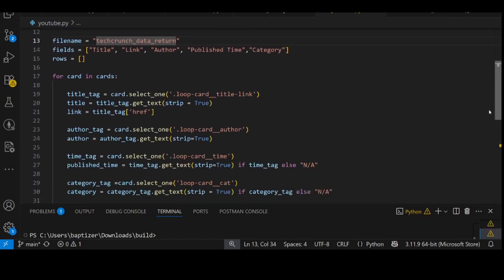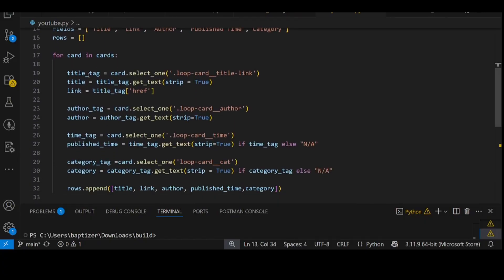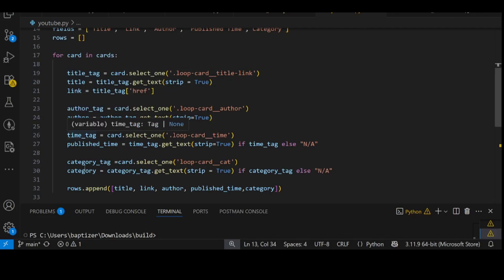That's what we are trying to pass. As you can see, this is for the title tag, author tag, time tag, and category. Then we are simply appending and we want to see our data. One cool thing to know: if you don't want to have too many errors in your data extraction, it's better to use 'if x else not available'. With that, the script understands to skip anything that doesn't run and still return whatever it can get. This makes your work quite easy.